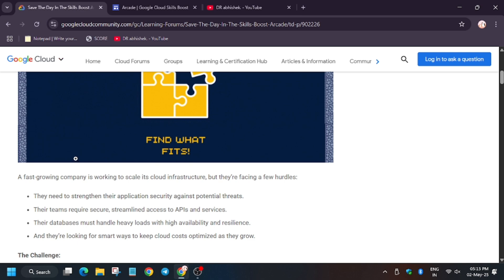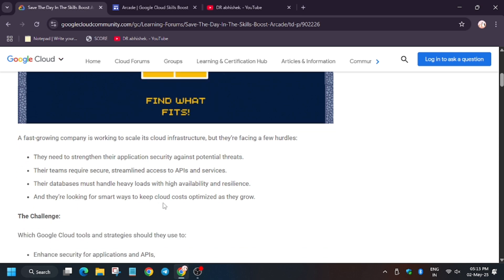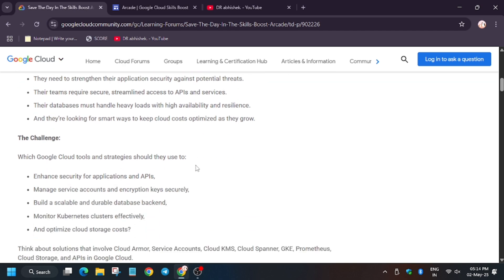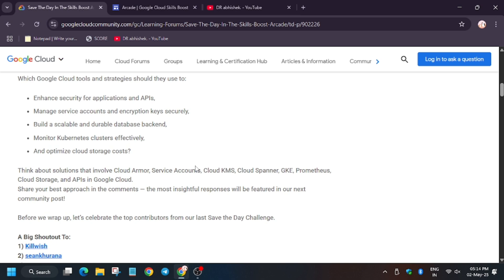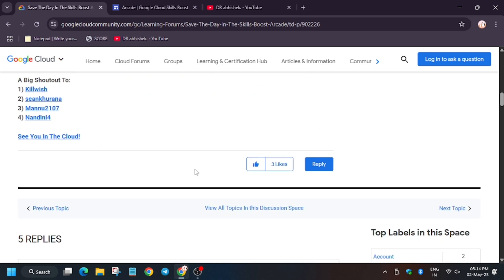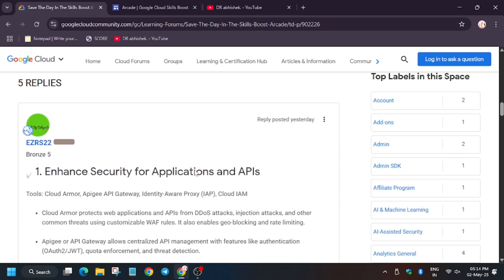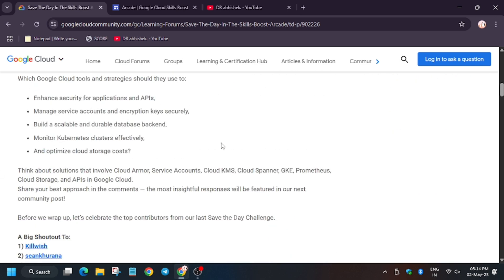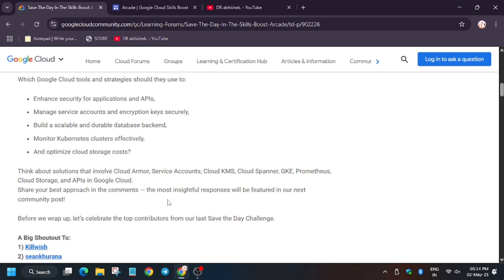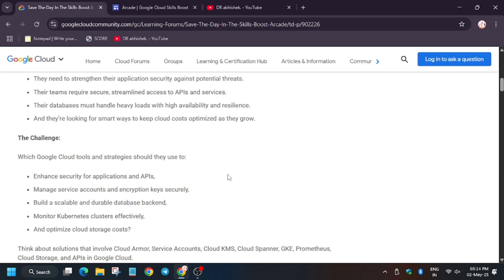Read these questions carefully. For example, they need to strengthen their application security against potential threats. What tools can we use? The answer is Cloud Armor, Gateway, IAP, and Cloud IAM. Cloud IAM prevents unauthorized access as you've seen in the game, like restricting IAP and adding permissions like Cloud IAP user.